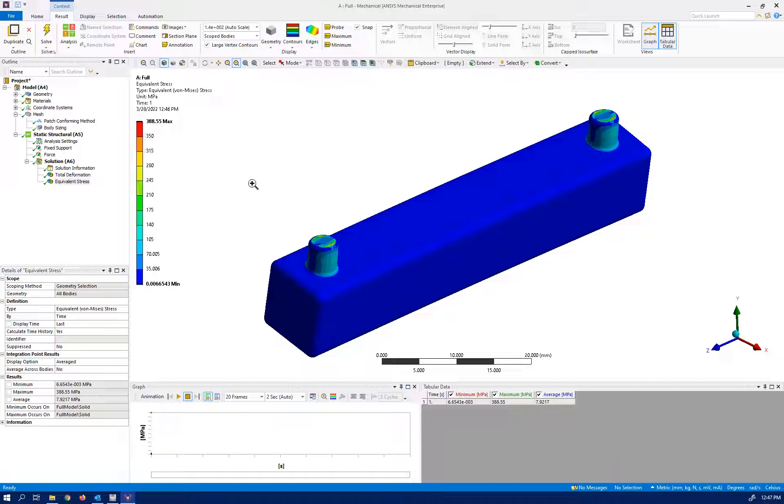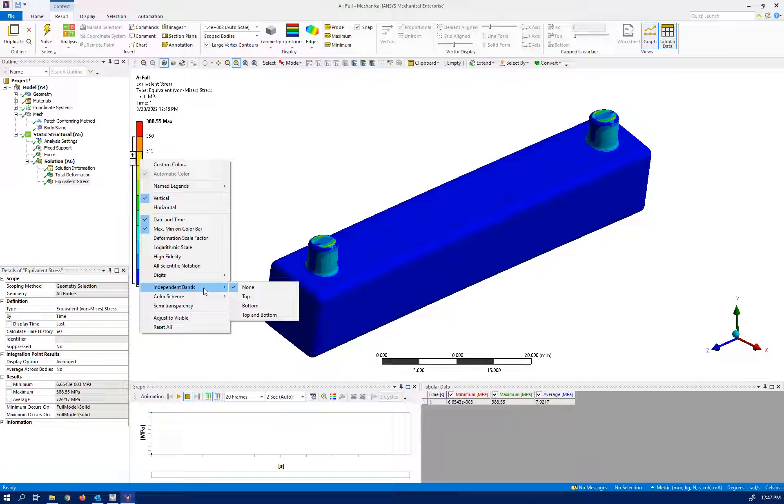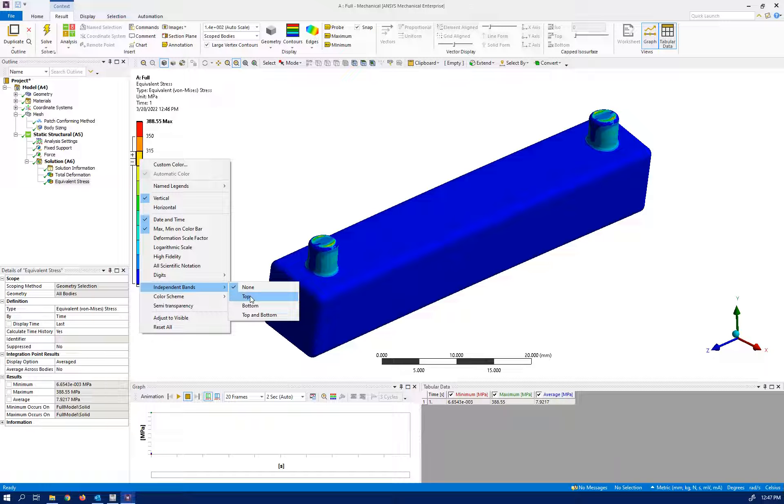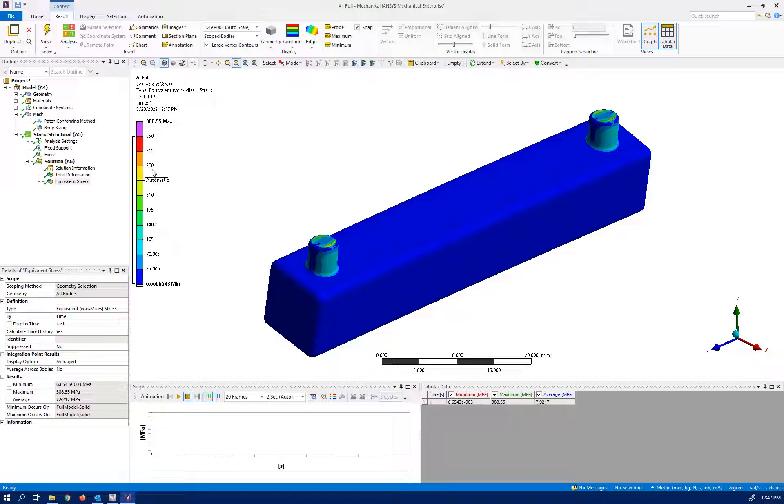So what I'm going to do is right click, independent band, and I want to have independent band at the top. So now I have from blue to red which is 0 to 350.